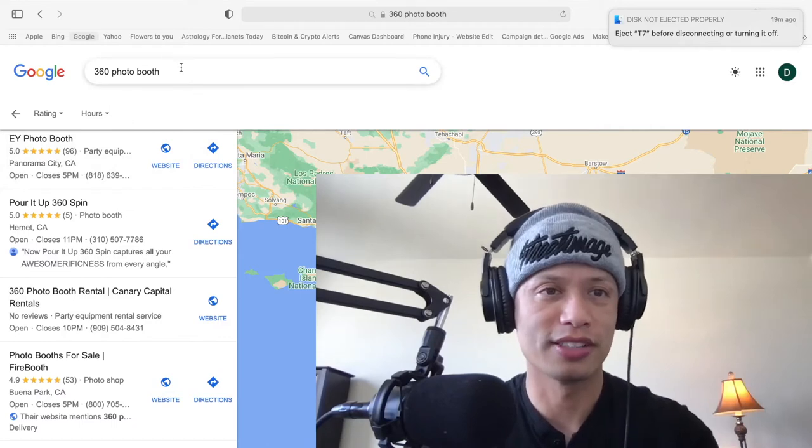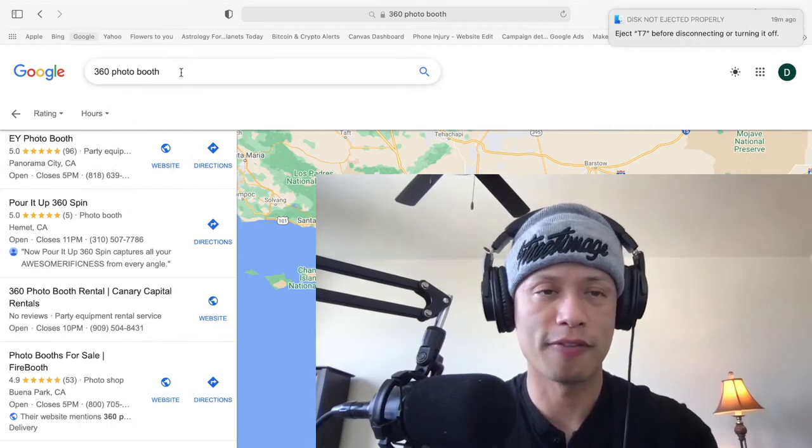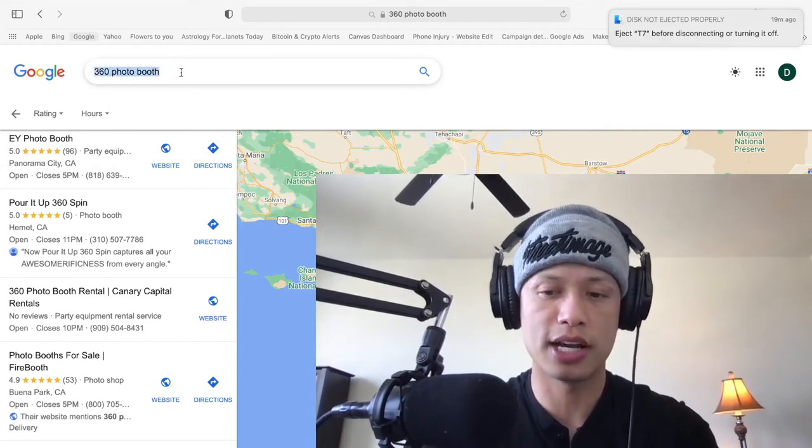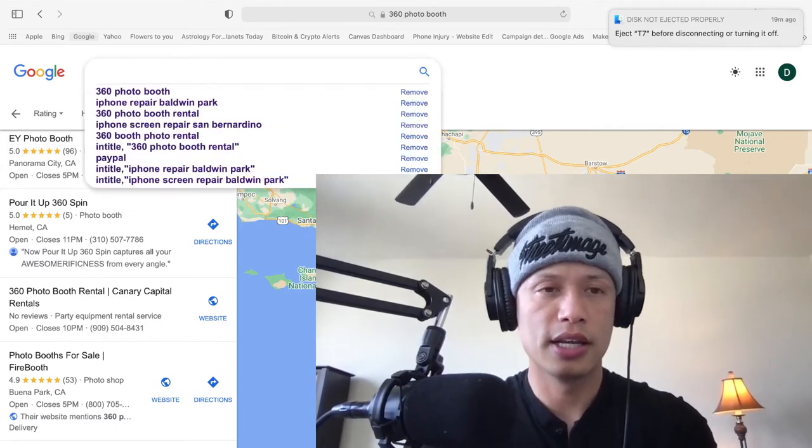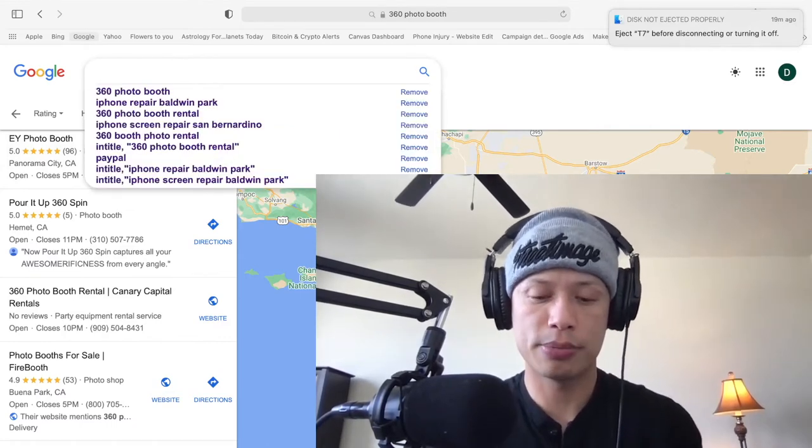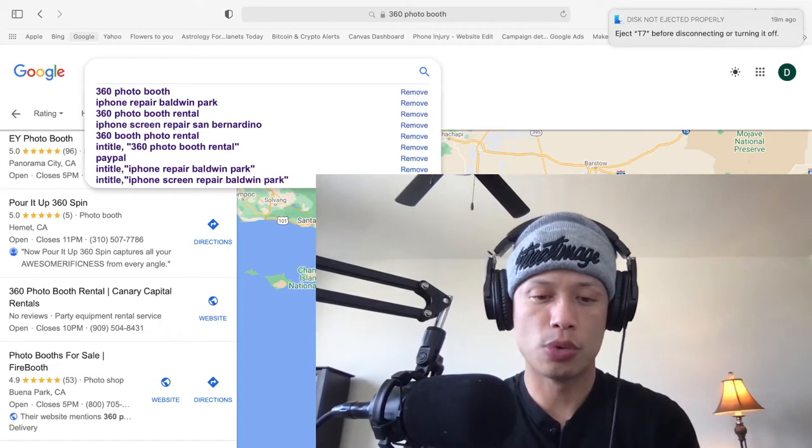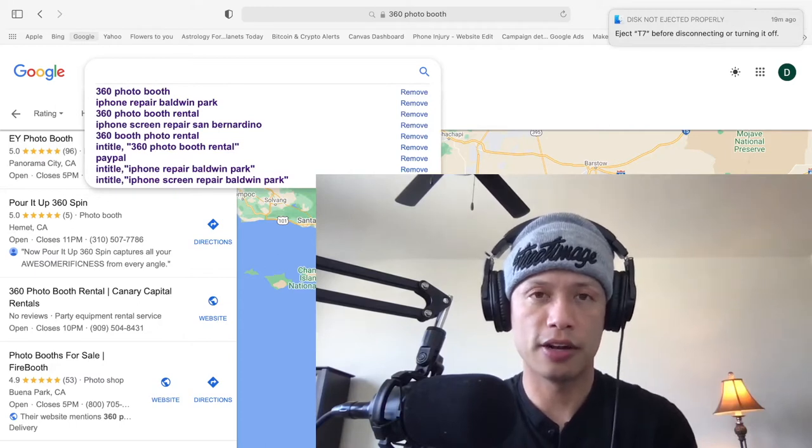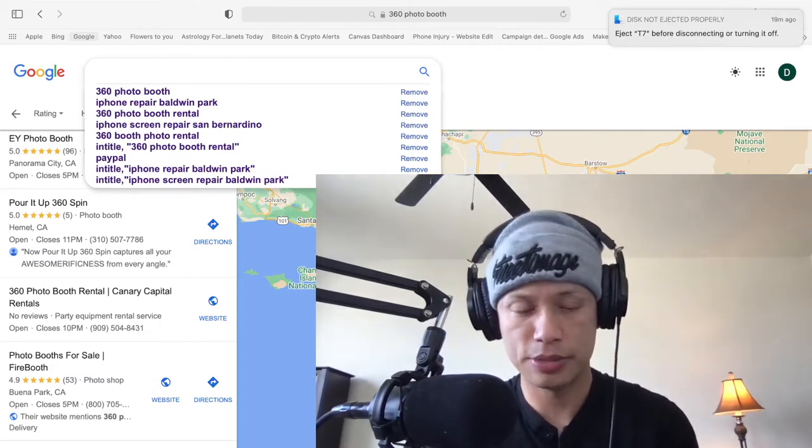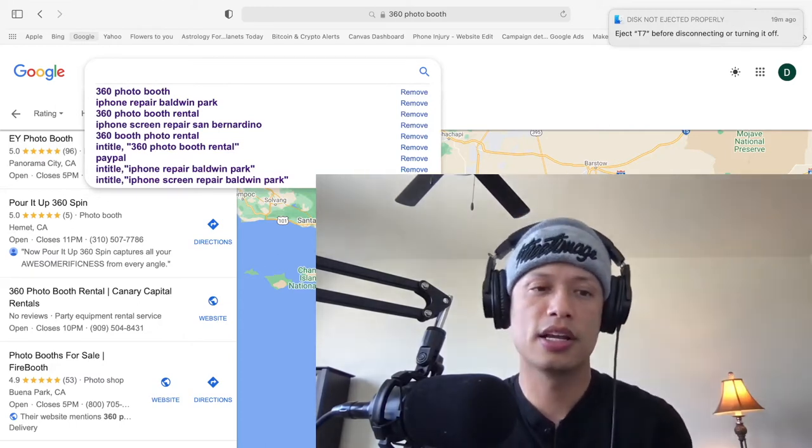Now, when I first started this business, 360 photo booth business, it was called Canary Capital Rentals, just Canary Capital Rentals. And then at the end, 360 photo booth. But after what I learned on how SEO works, how Google Index works, and how the ranking functions as a whole, I am so grateful to share this information with you now because look at me now. Now I'm on the first page of Google. That's truly amazing, right? So I'm going to show you guys how to do this. I'll show you right now. First thing you want to do, guys, is say, for example, you are thinking of a business name to name your 360 photo booth business.